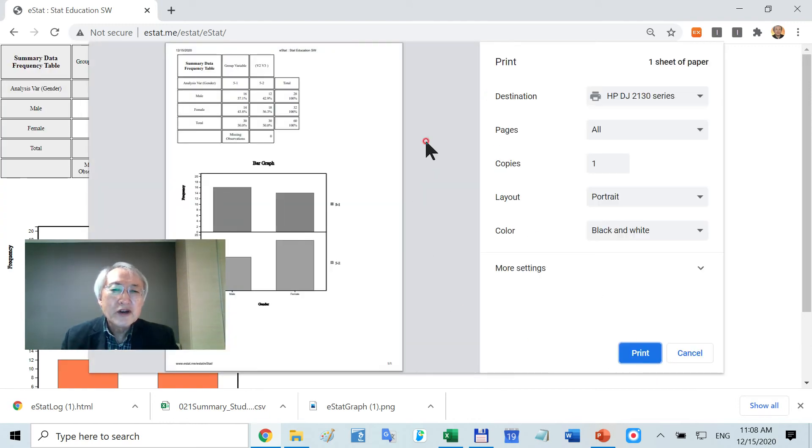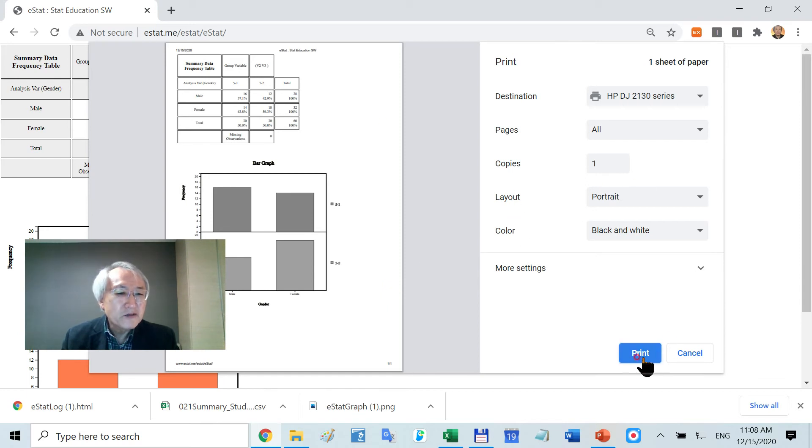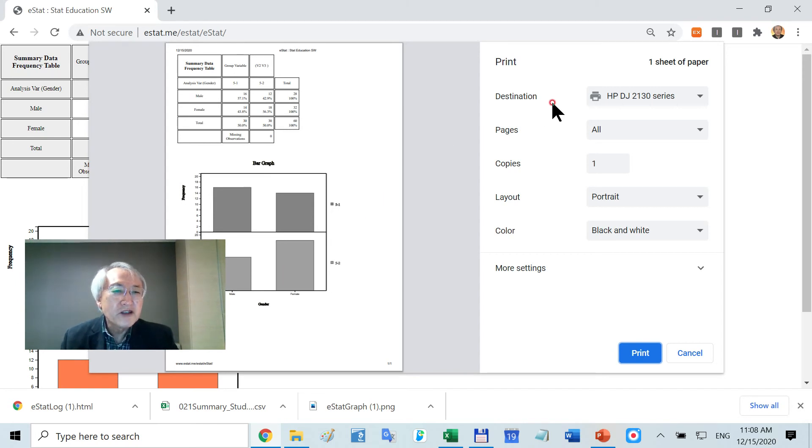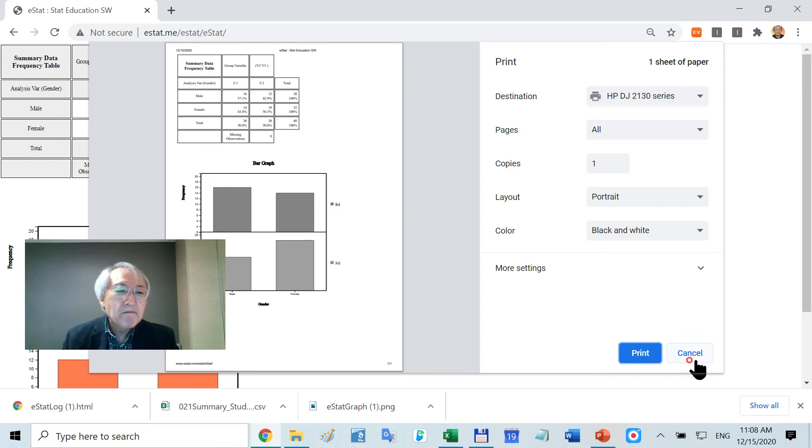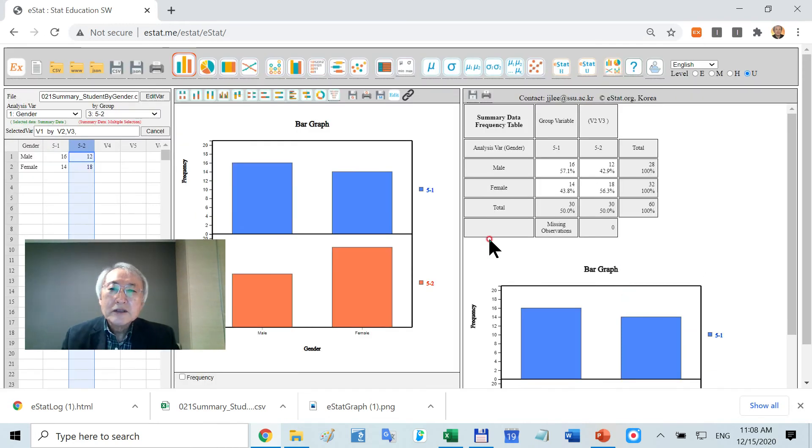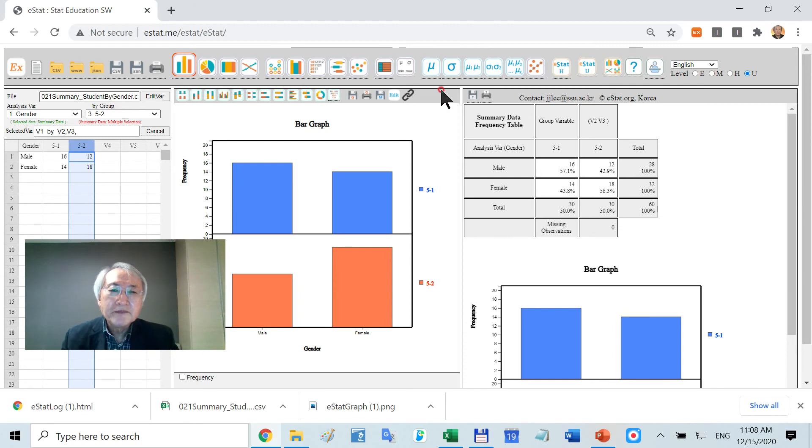You are familiar with this kind of printing. If you click this one, this output will be printed to the printer you designated.